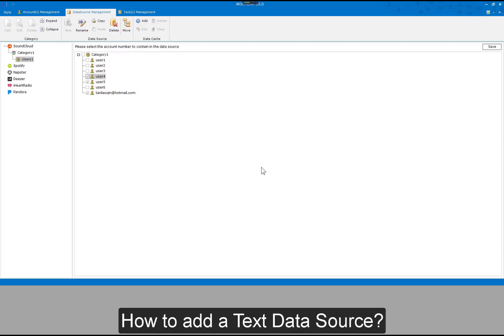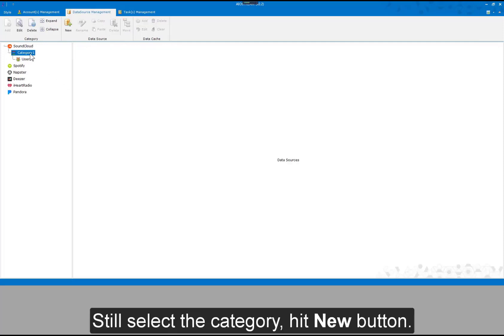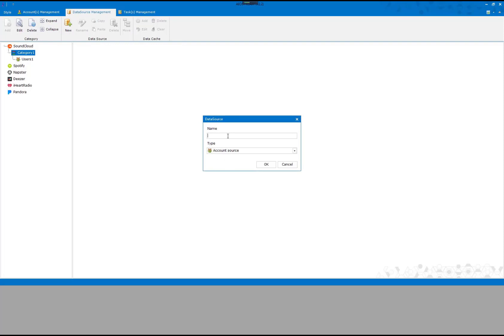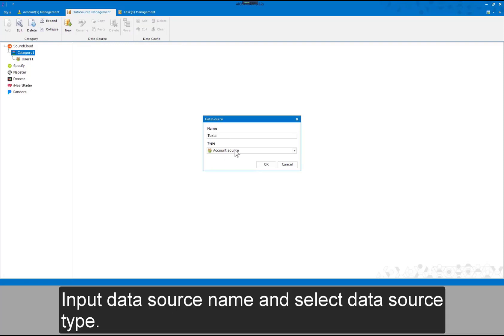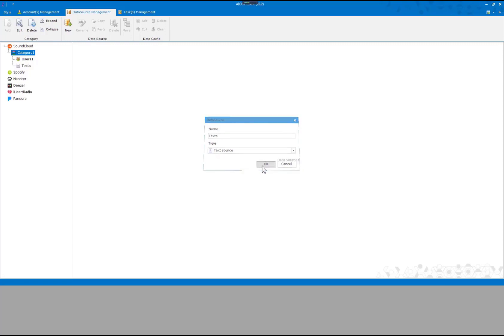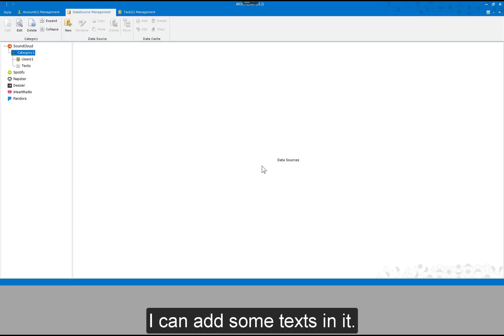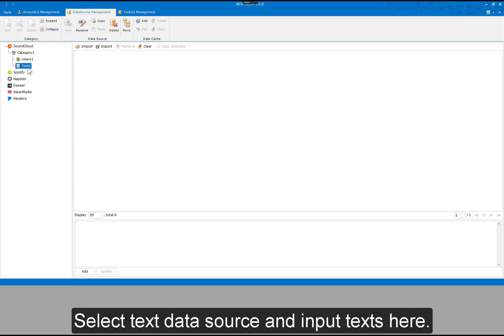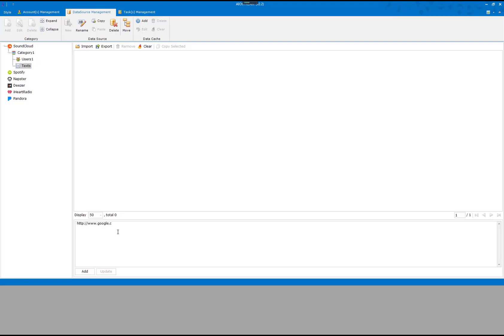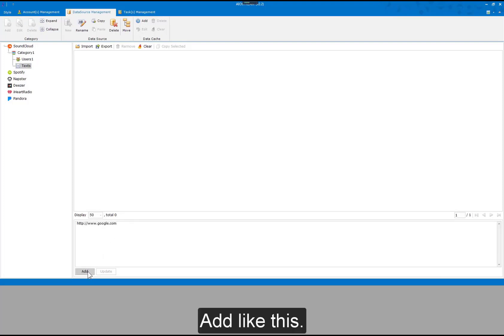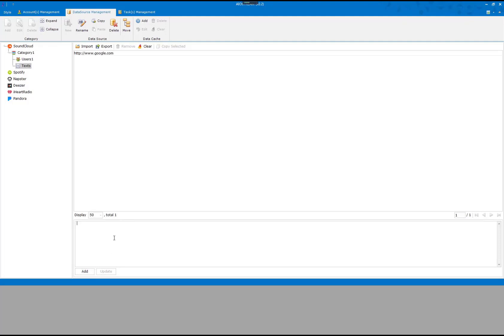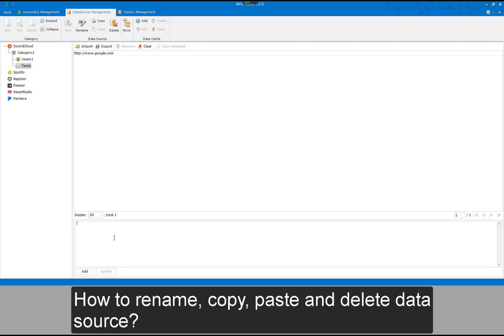How to add a text data source: still select the category, hit New button, input the data source name, and select the data source type. A text data source has been added — I can add some texts in it. Select the text data source and input texts. How to rename, copy, paste, and delete a data source.